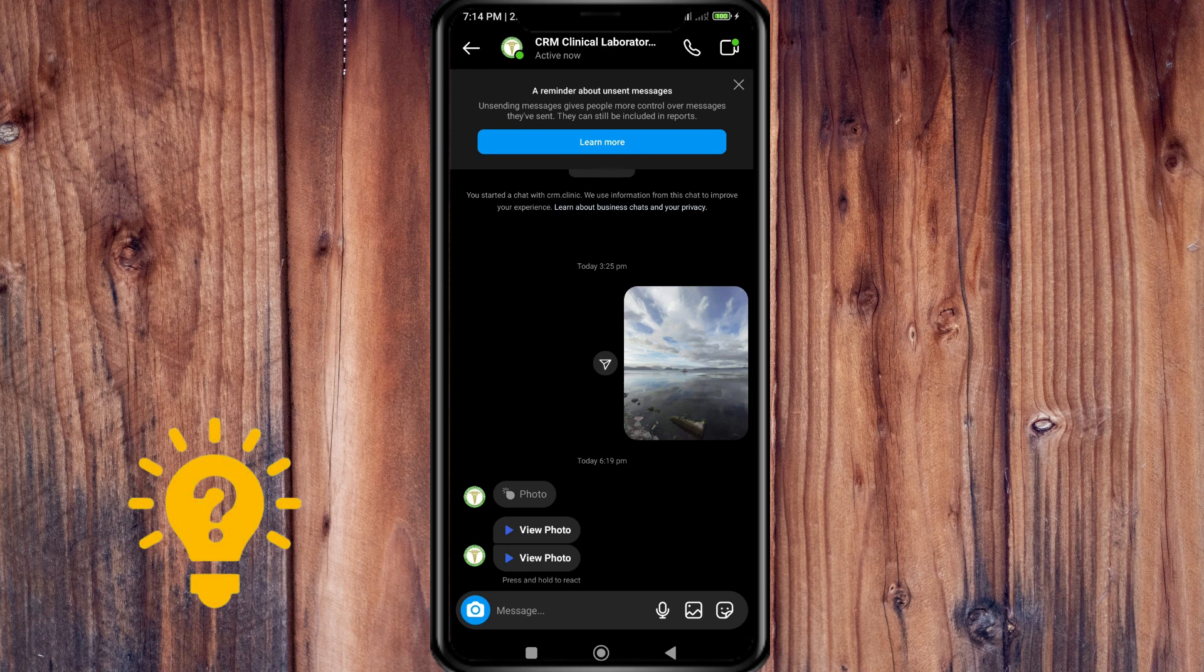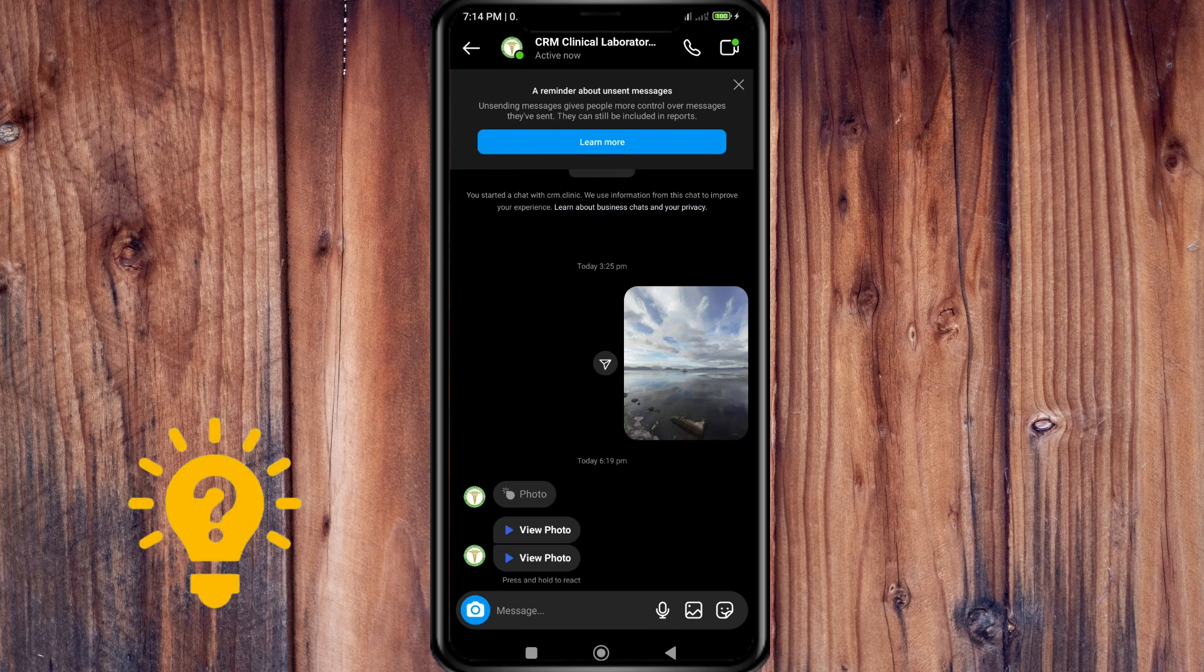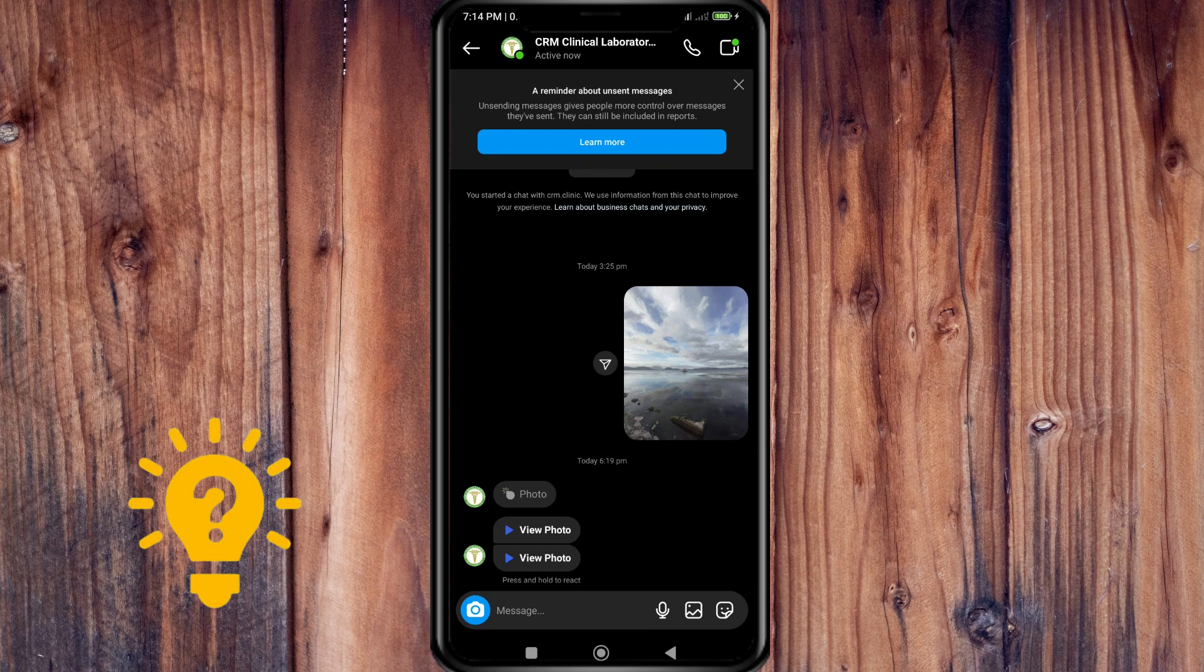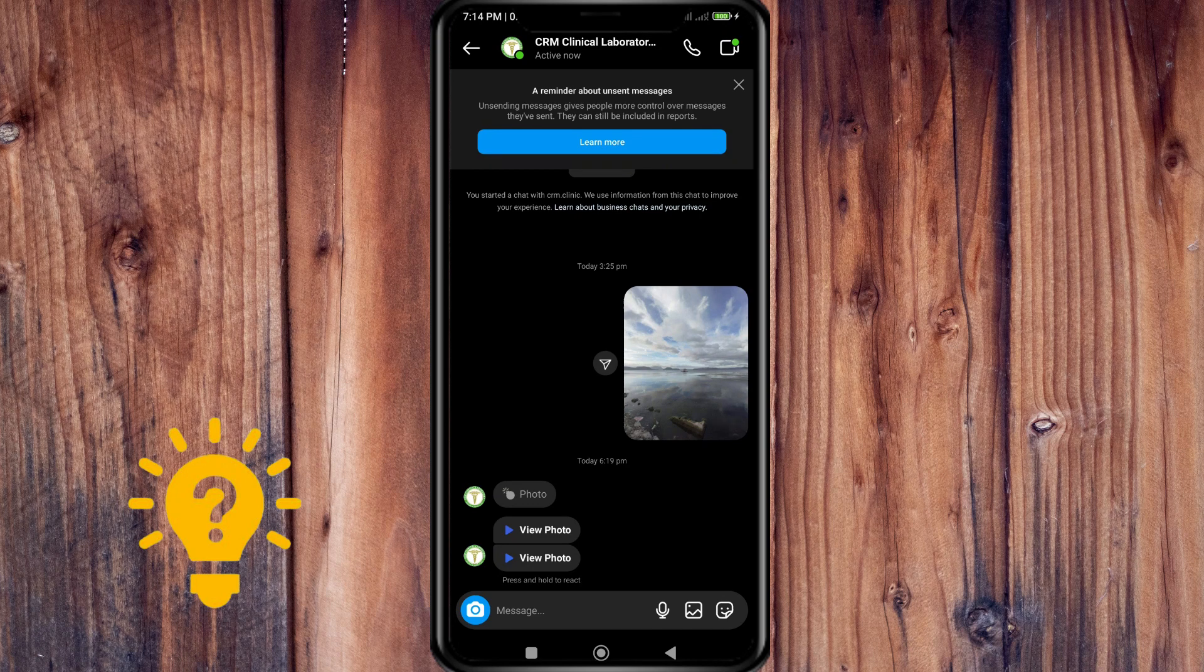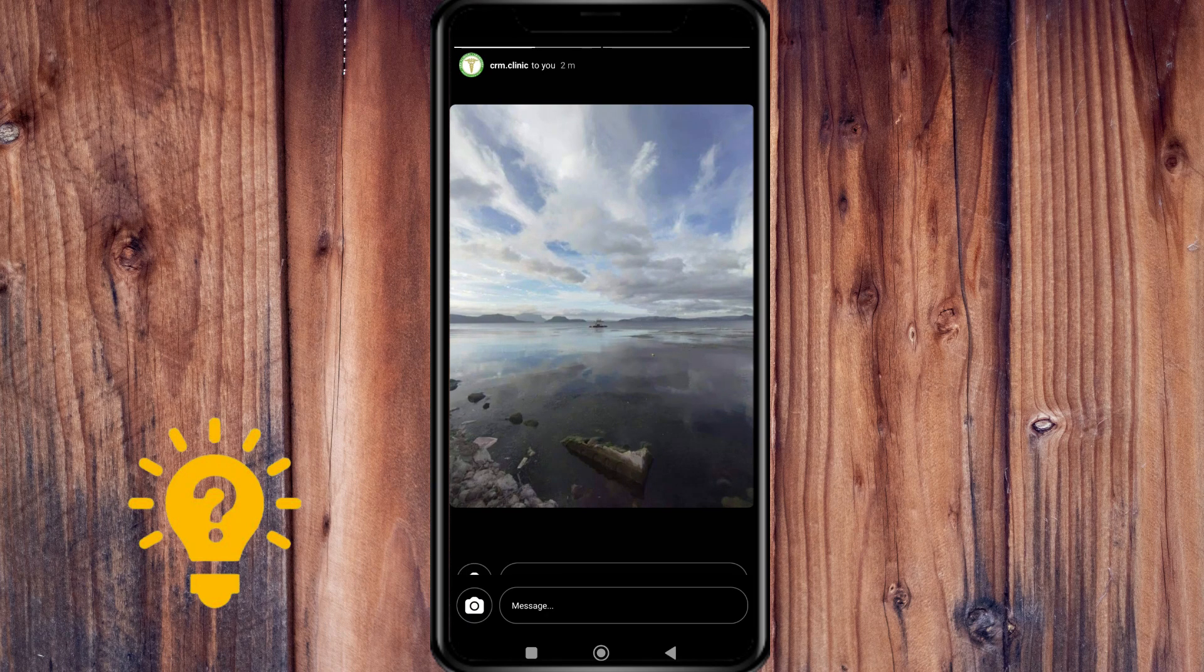To watch it, you just hit it once. And once you can see the photo, it will only show for a moment and then disappear.